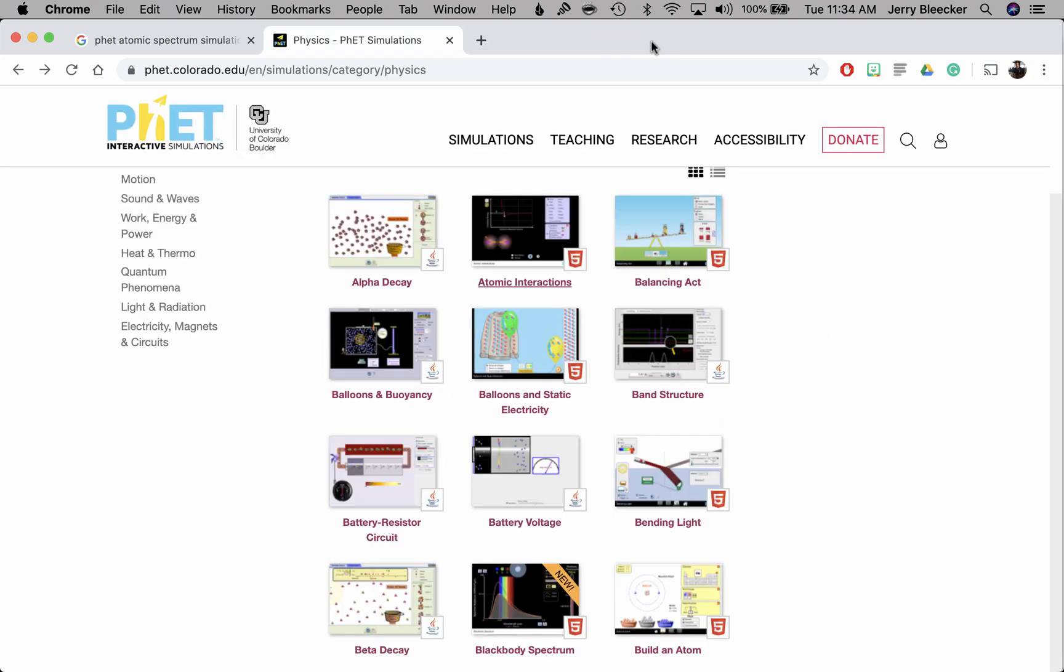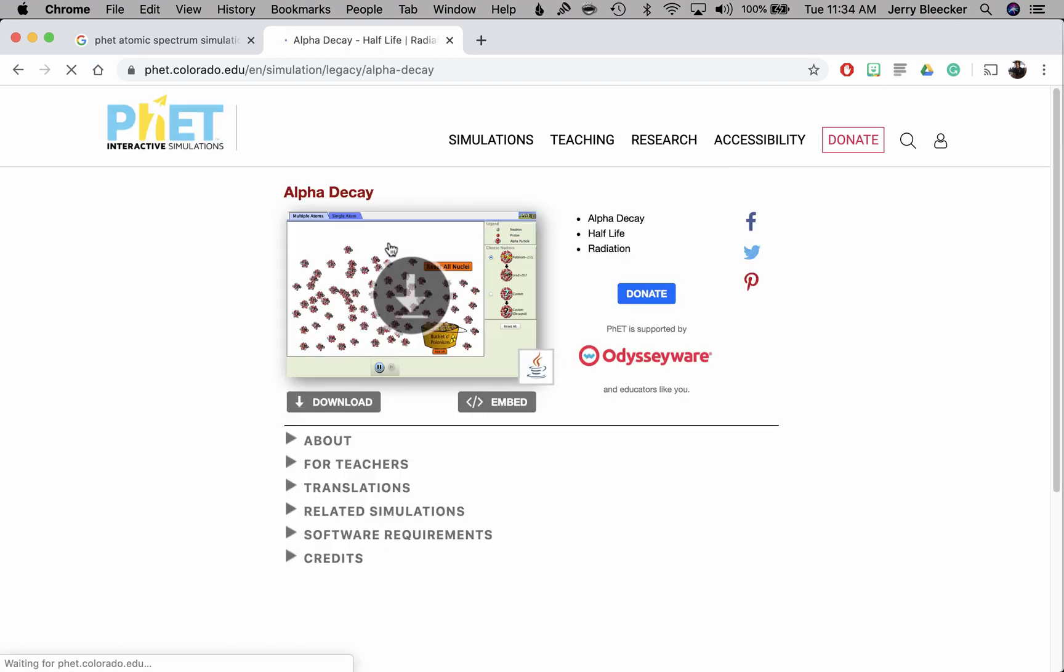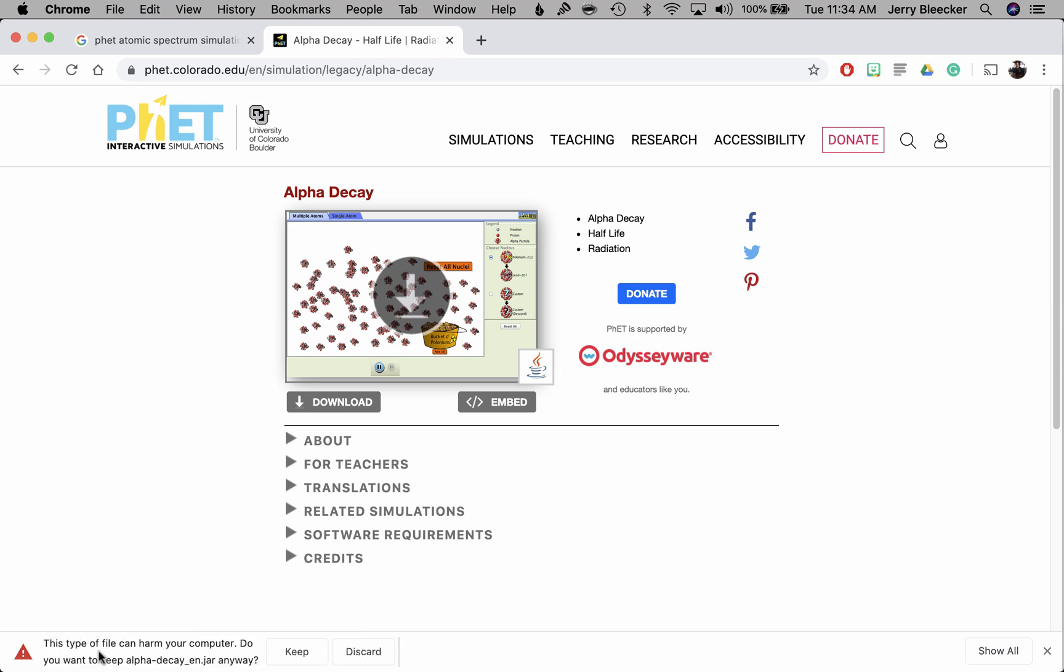Now, for example, I'm going to go to a new simulation because I've already downloaded the atomic spectrum one. So it's ready to go. I want to show you what it looks like if I make a new download. So here's alpha decay, it's a kind of radiation. And there's that coffee cup symbol, which is representative of Java. There's an arrow here because I have to download it. And when I press that, I'm on a Mac admittedly, you'll see that it's showing up down here.